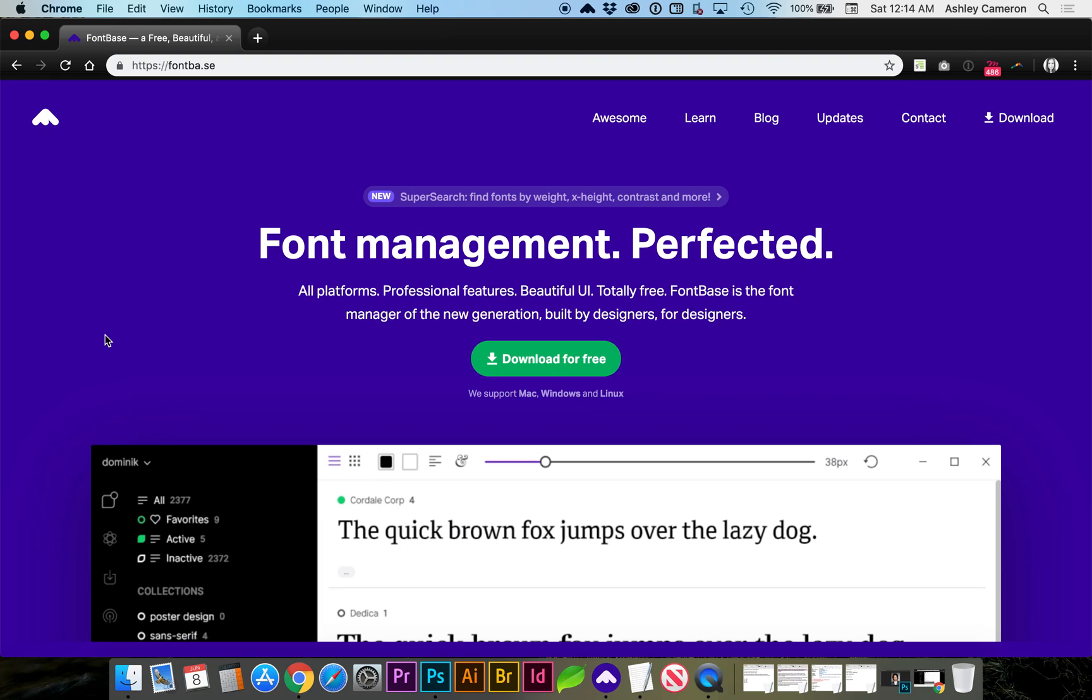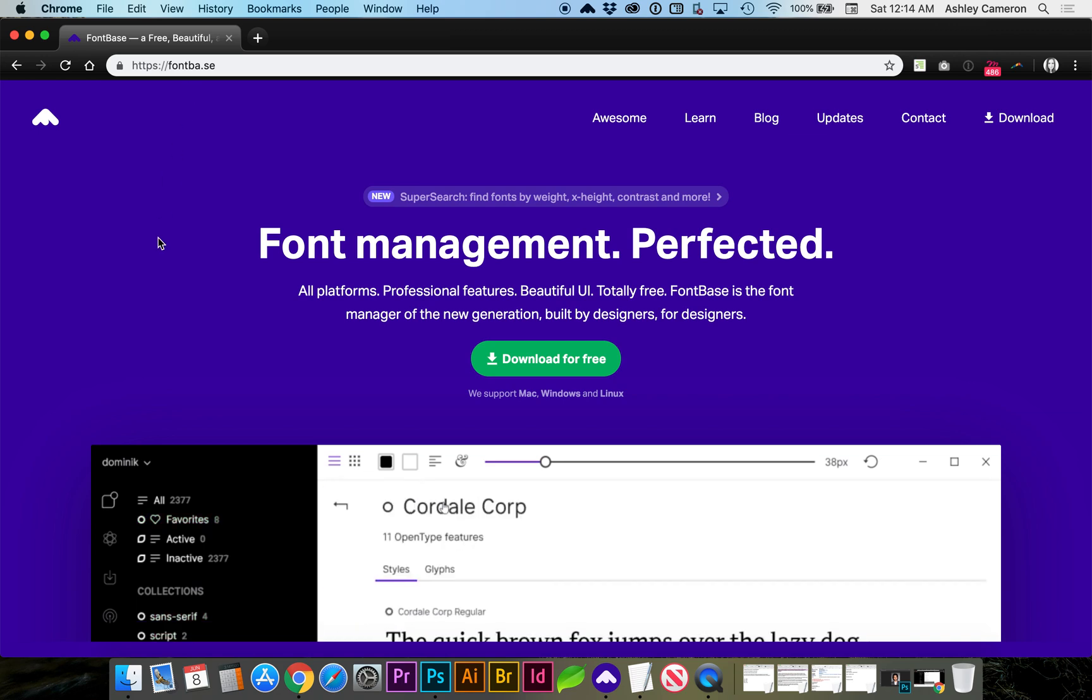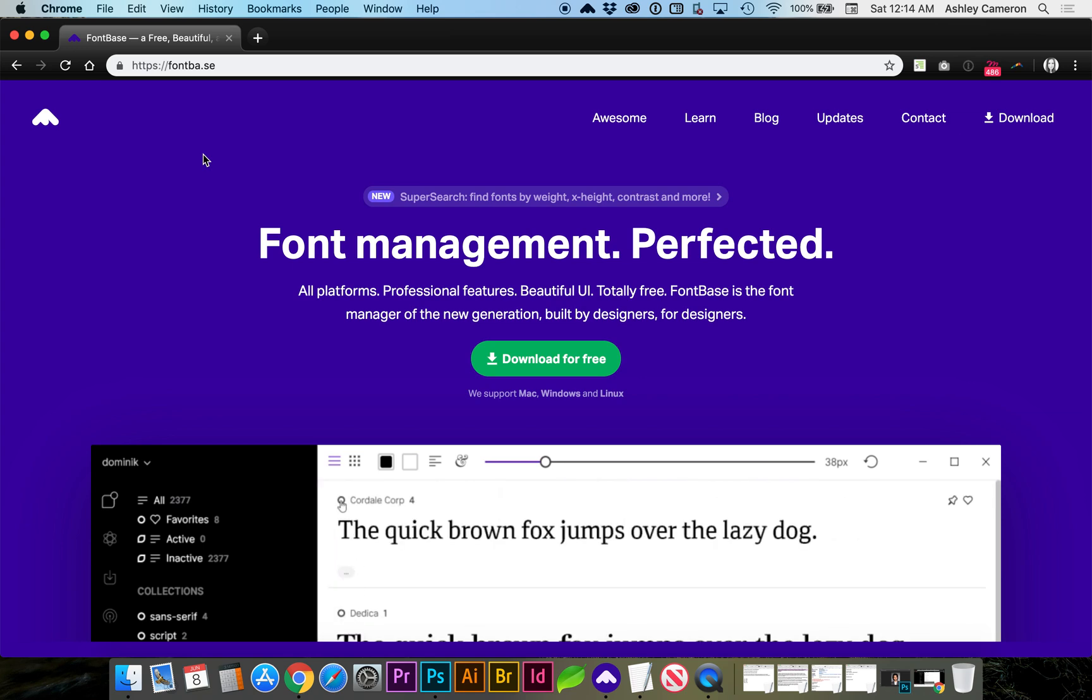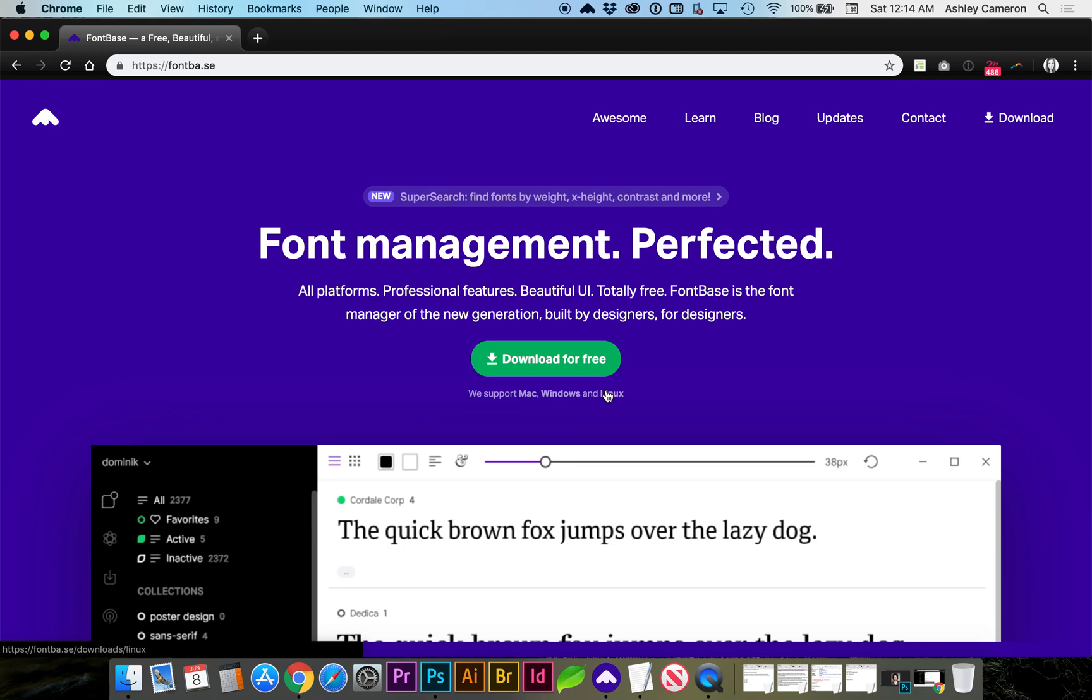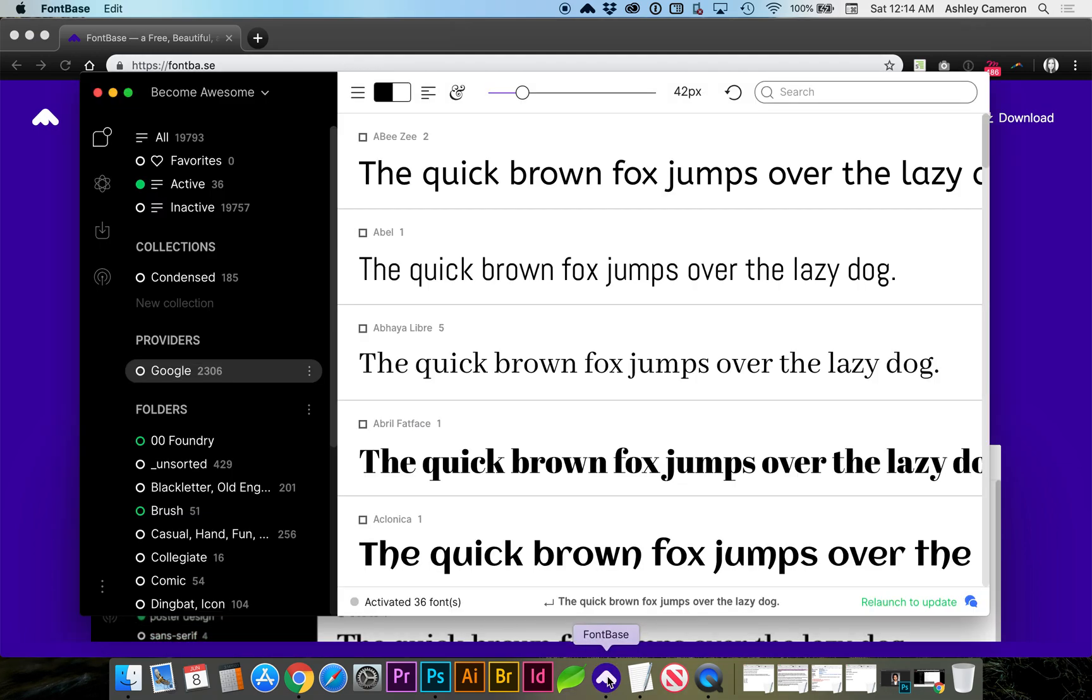I wanted to tell you about the best new free font manager I've been using the past couple weeks. It does everything I wanted it to do and it's way faster than what I was previously using, which was the Linotype Font Explorer. So this is FontBase and it is free and available for Mac, Windows, and Linux.